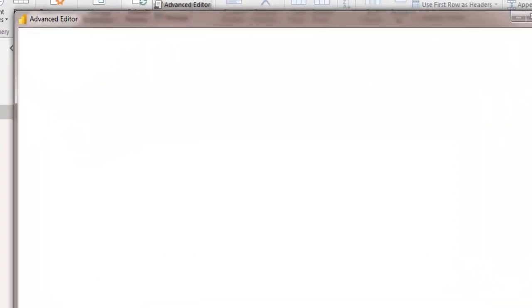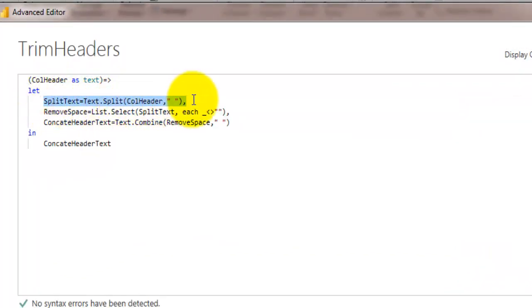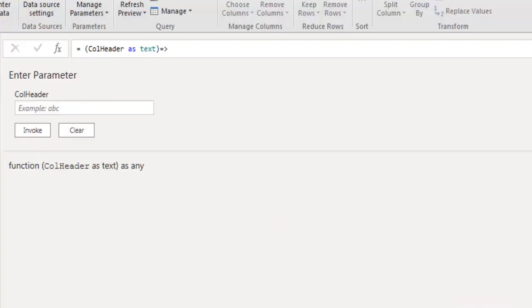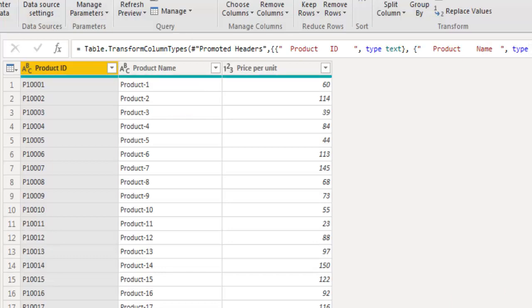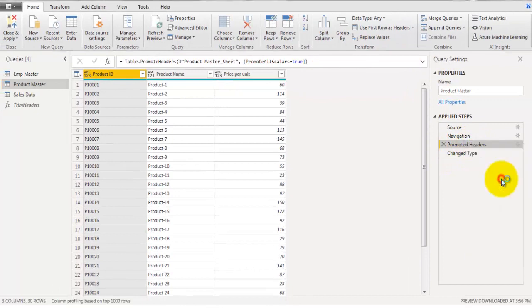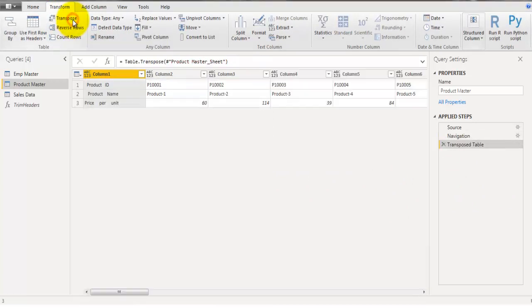So I would recommend creating a custom function, like the one I've created here. You can see the code of this function called TrimHeaders — I've used the same steps as before: Text.Split, List.Select, and Text.Combine. It takes one input field which will be used to trim headers. I'll click Cancel and show you how it works on another table — the Product Master — which has fields Product ID, Product Name, and Price Per Unit, all with unwanted spaces in the column headers.